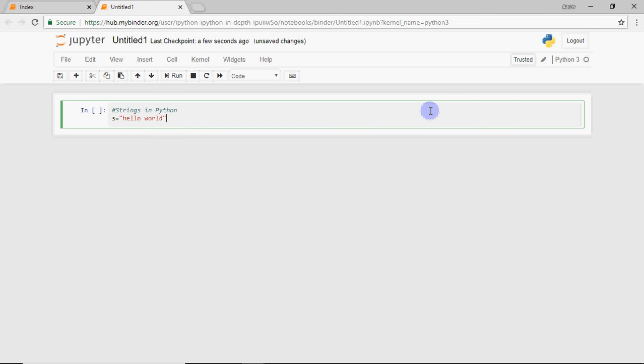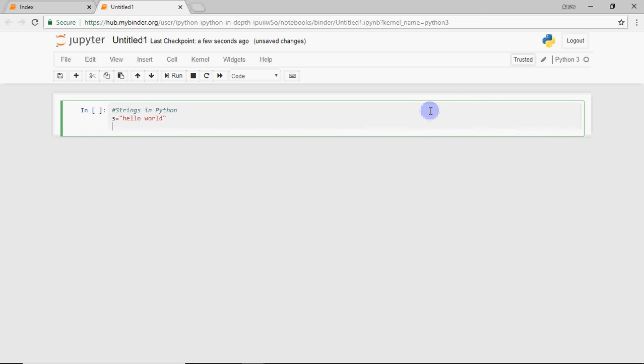Single characters can be given in single quotes and multiple characters can be given in double quotes. But in Python, there is no difference. In Python, you have strings. So if you have one character or two characters, you can use single quotes or double quotes. Both will work for the same purpose.